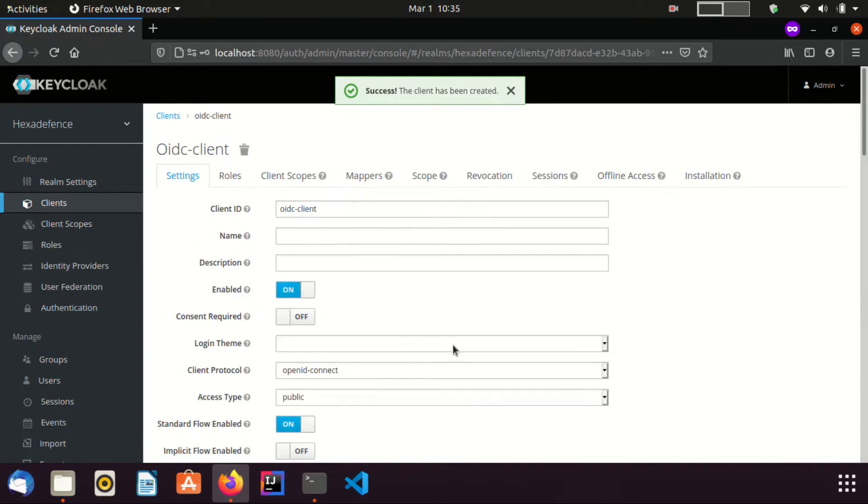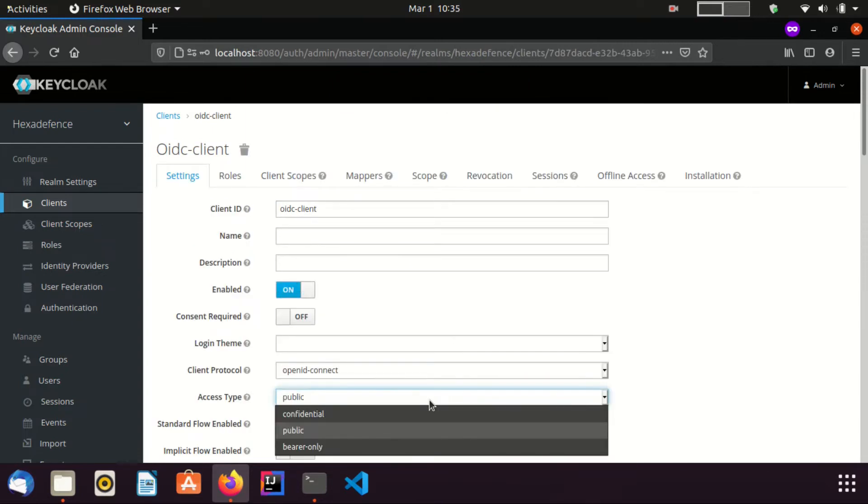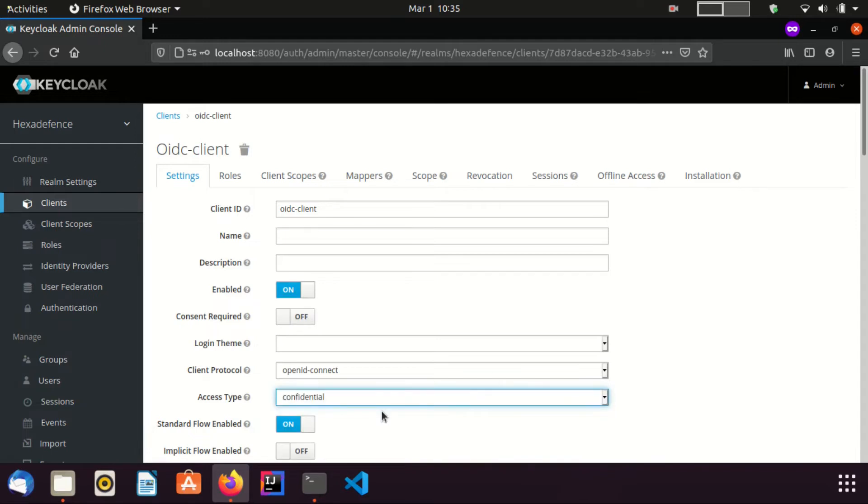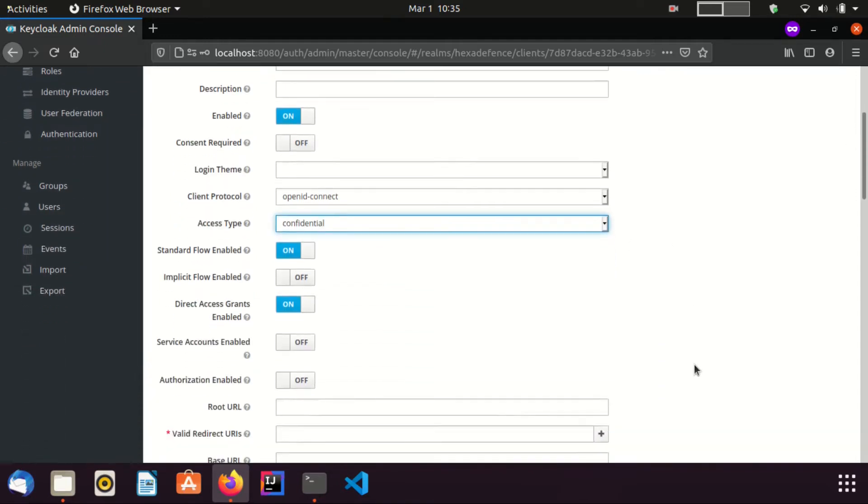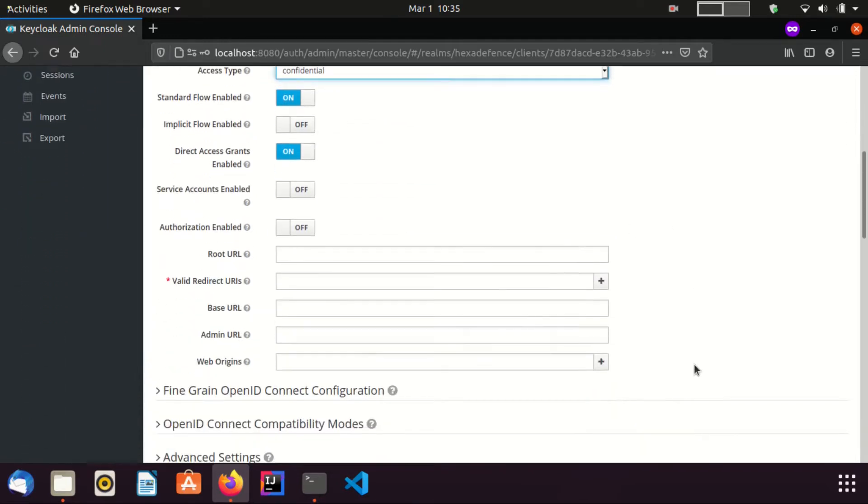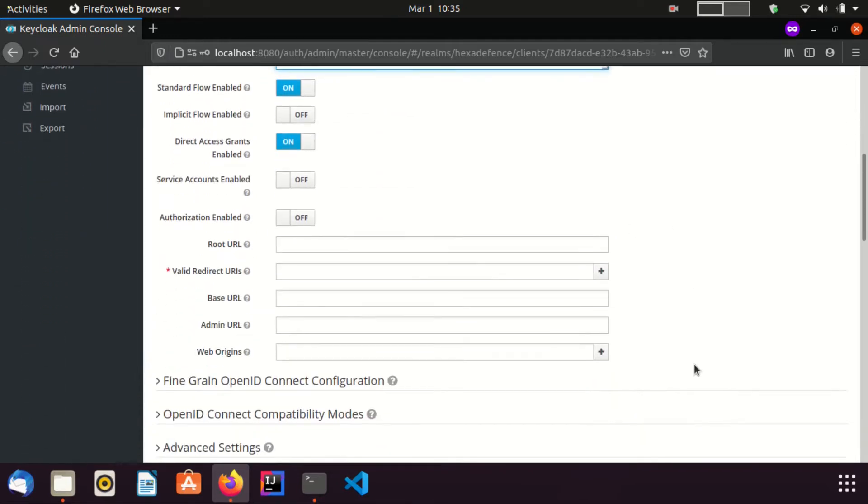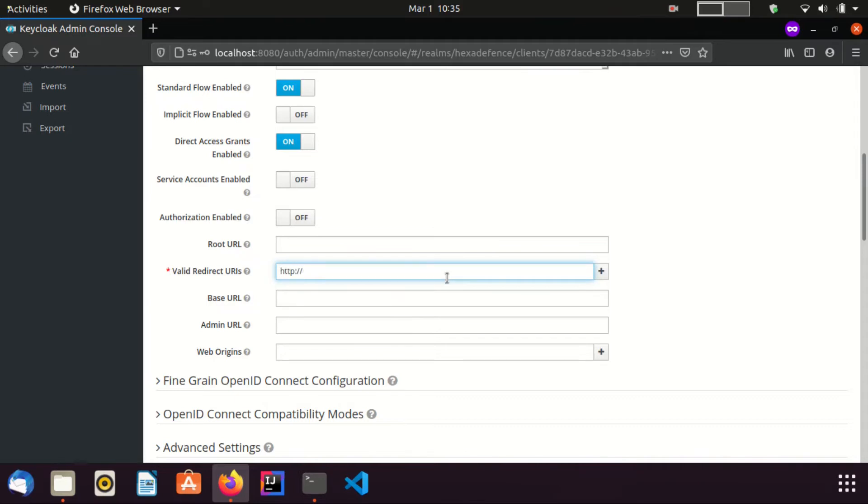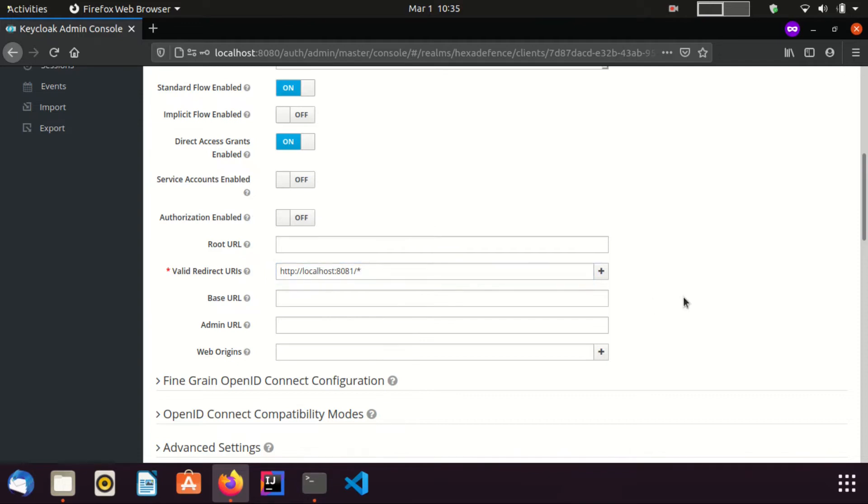I set the access type as Confidential. I set the redirect url as http local.8081. This url belongs to the Spring Boot application we are going to create.